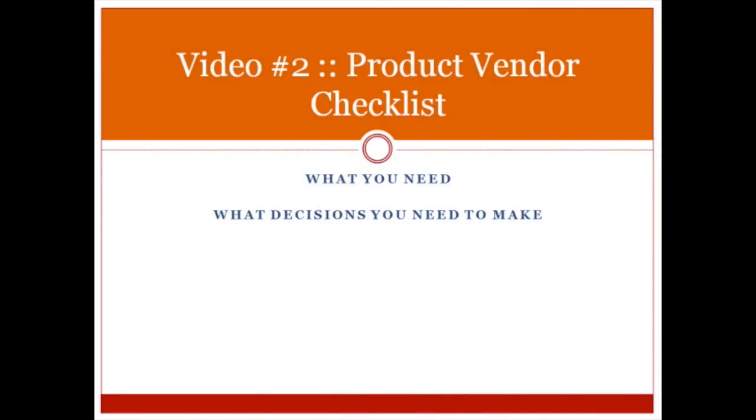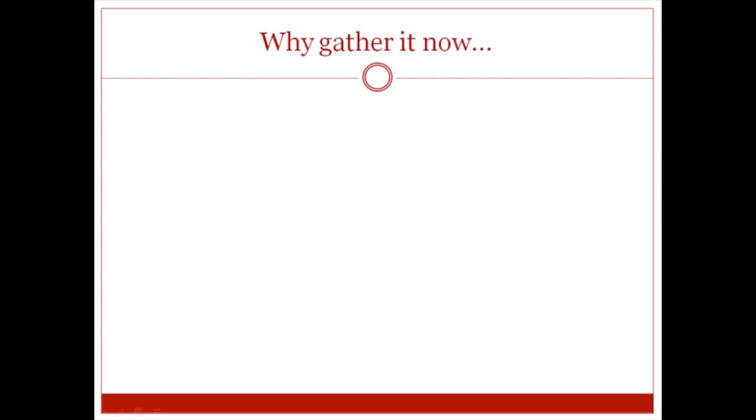Hello and welcome to video number two, Product Vendor Checklist. We're going to talk about what you need and what decisions you need to make.